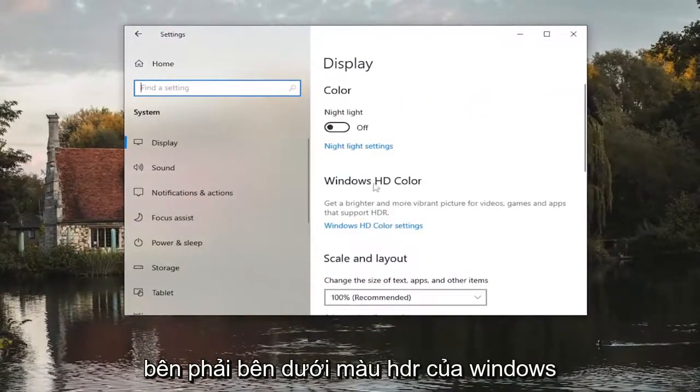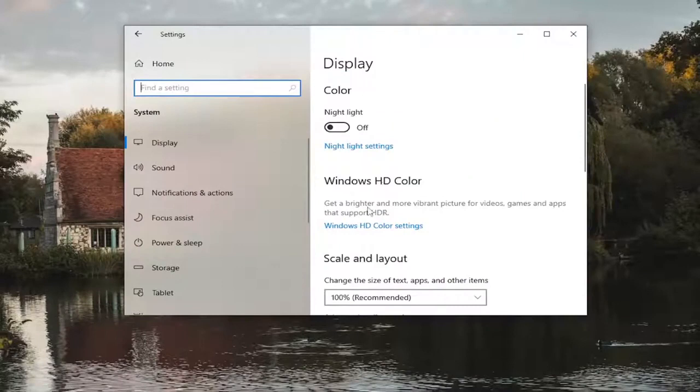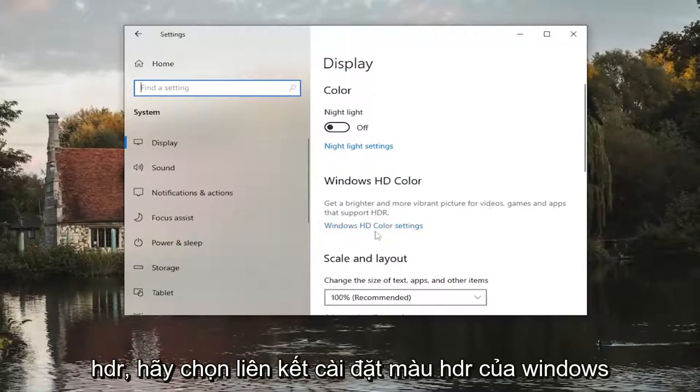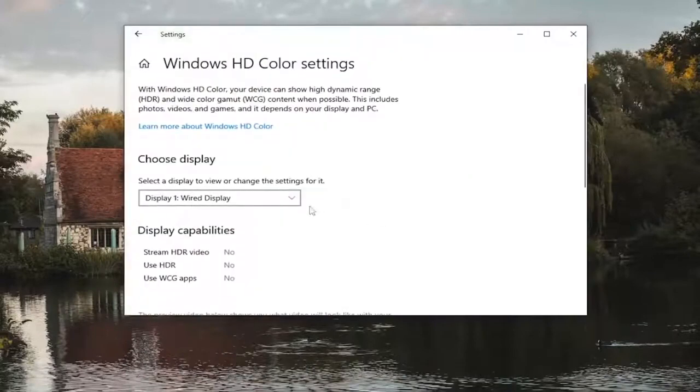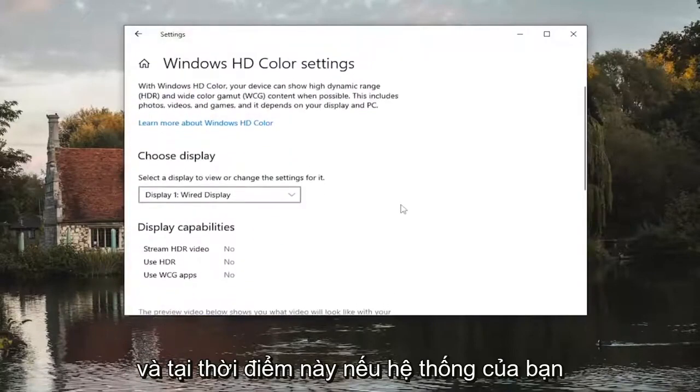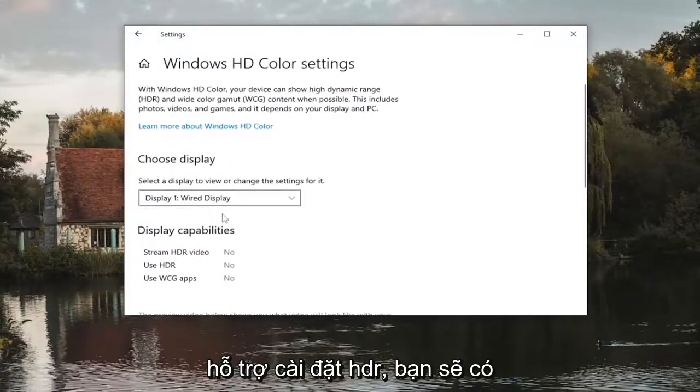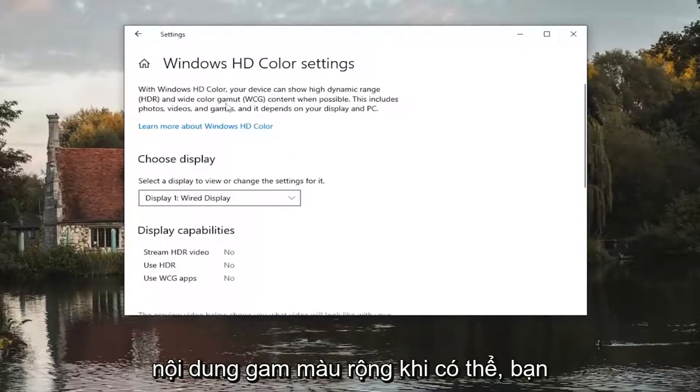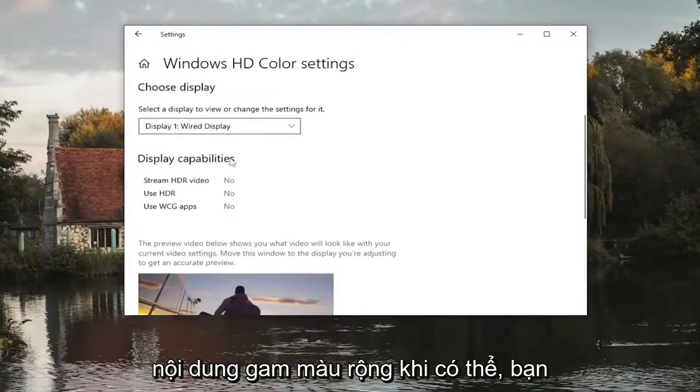On the right side underneath Windows HD color, get a brighter and more vibrant picture for videos, games, and apps that support HDR. Select the Windows HD color settings link, and at this point if your system supports HDR settings, you would be able to show high dynamic range and wide color gamut content when possible.